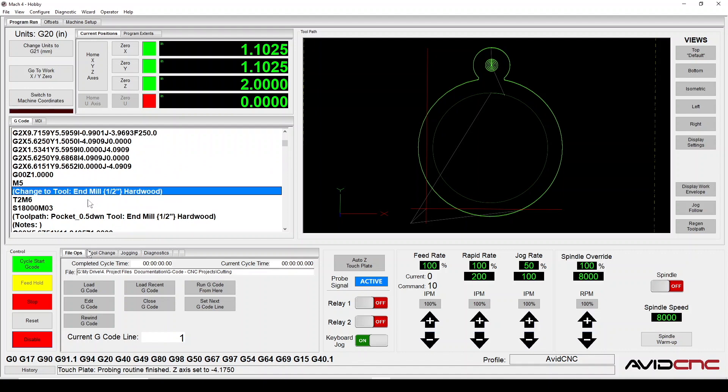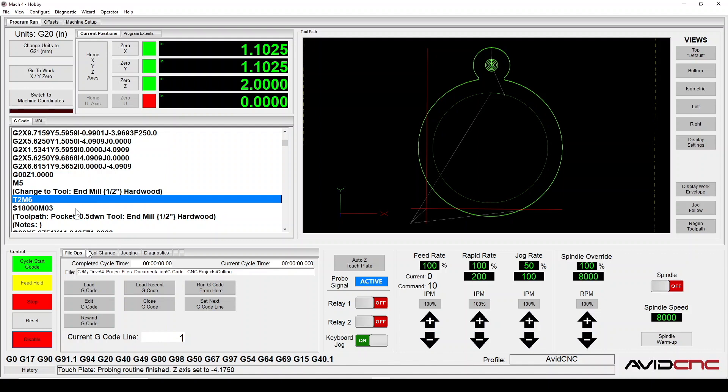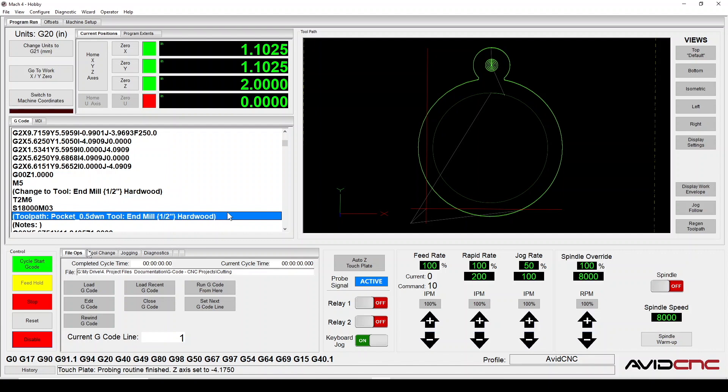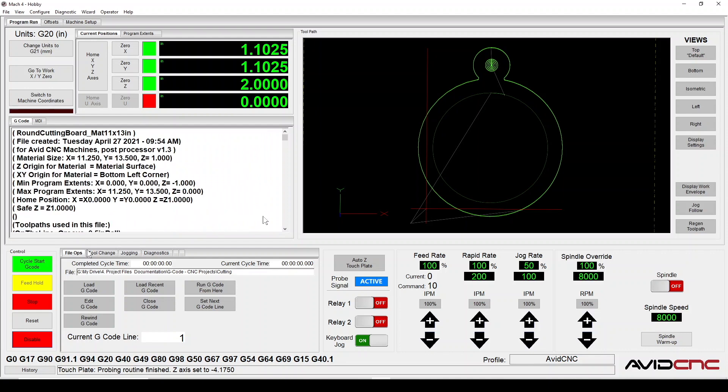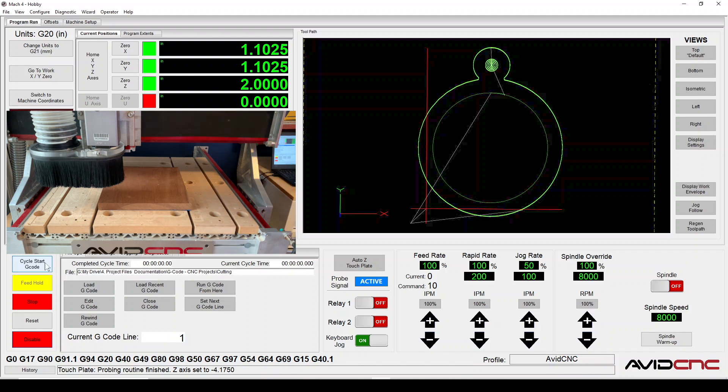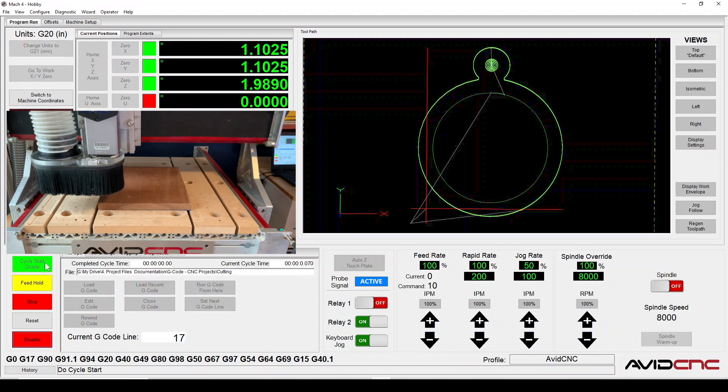If we scroll down to where the second toolpath begins, there is a T2M6 command. The program will pause for a tool change to Tool 2. In this case, it's a ½ inch end mill. Great! After you've run through the 10-step cycle start checklist, go ahead and click Cycle Start.